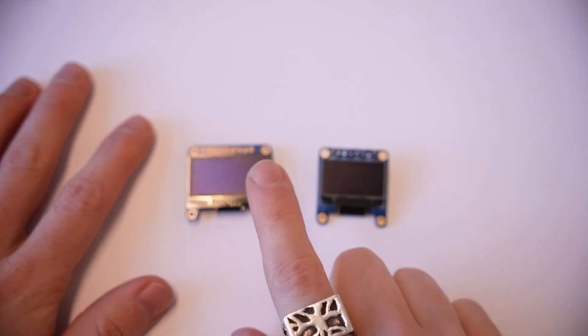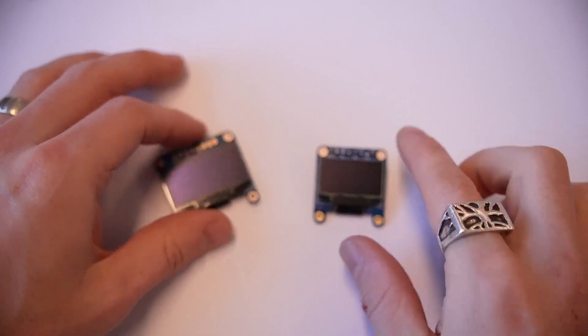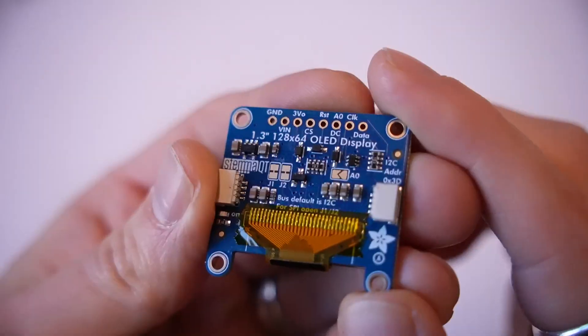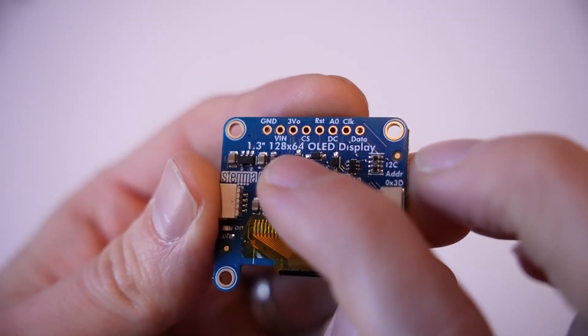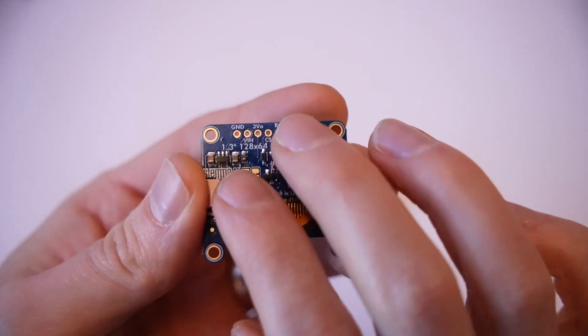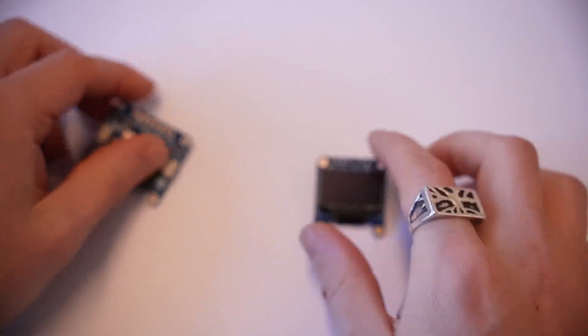We've got two different OLED screens here. One is a 1.3 inch, one is a 0.96 inch. They are both 128 by 64 pixels and wiring them is the exact same.